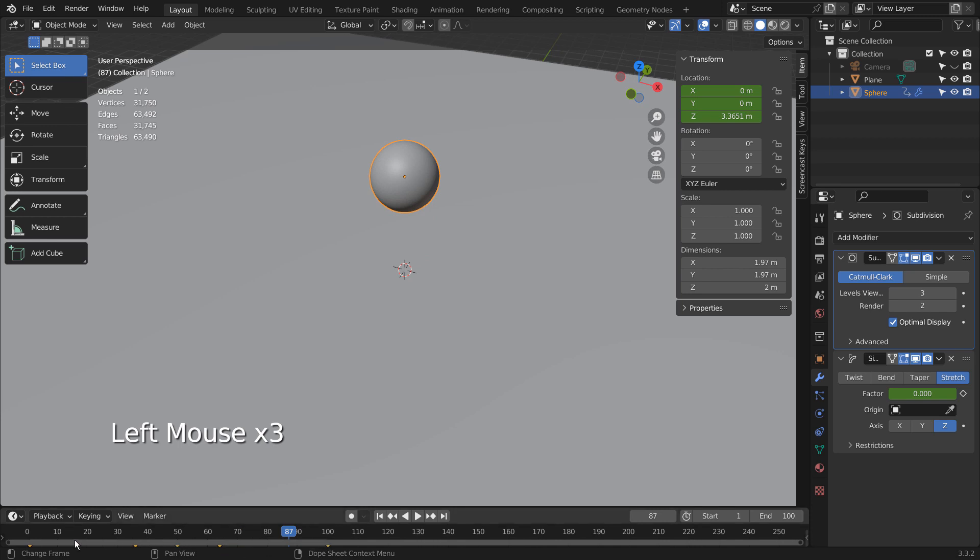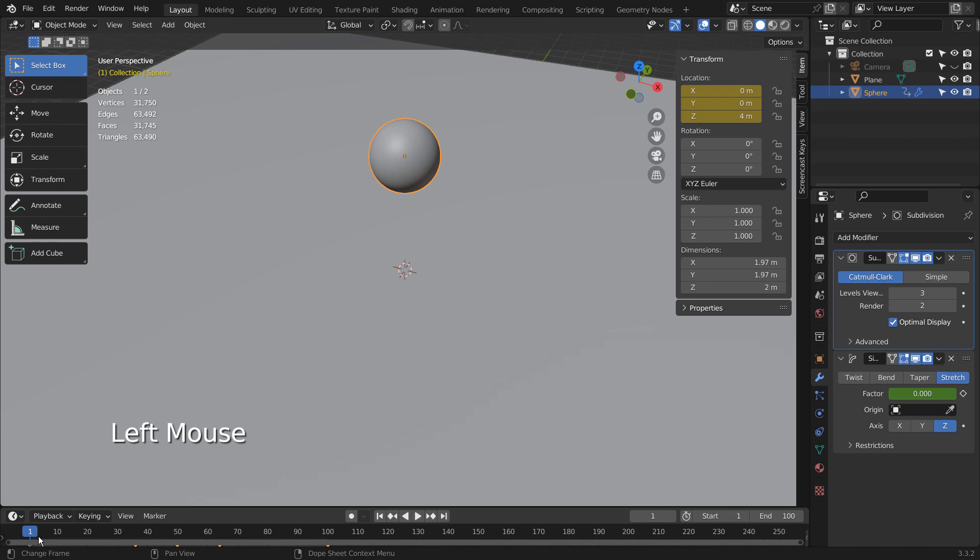That can be done easily by setting the same Z value to frame 1 and 100, and the lowest value on frame 50.